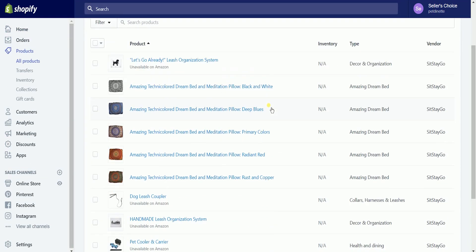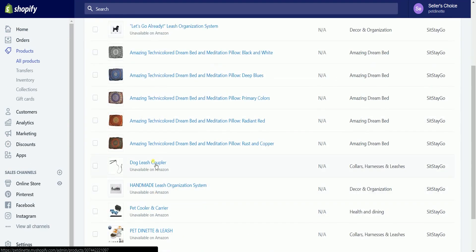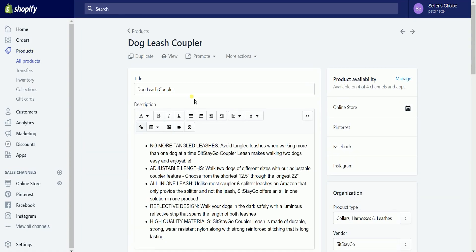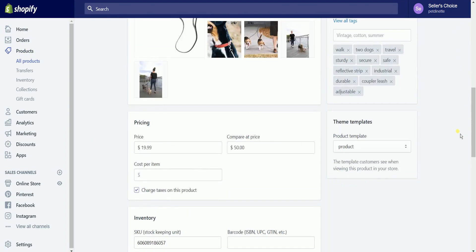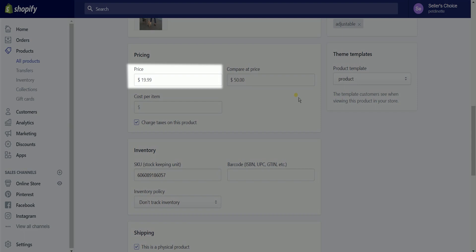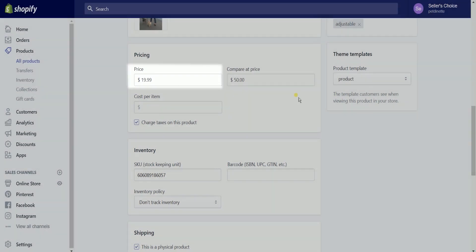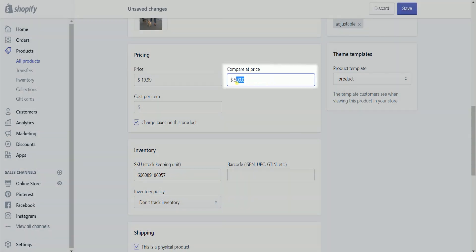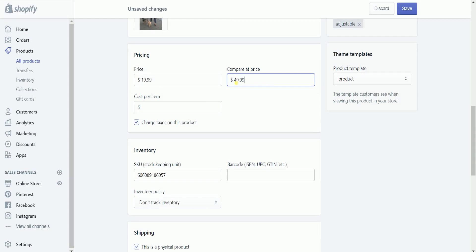Once you're in, click the products section on the left to view all your products. Look for the product that you want to reprice and select it — just click on the product name. On the product detail page, scroll down to the pricing section. Set up the price. The price is the actual price of the product, and it's optional but recommended to set up a compare price. When you set a compare price, the product listing updates on your online store to show that the item is on sale.